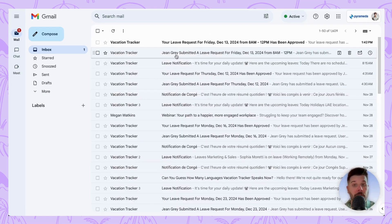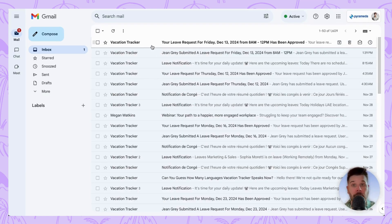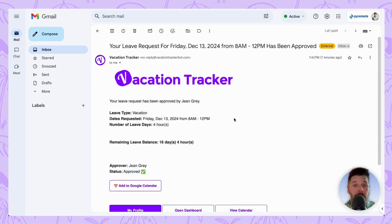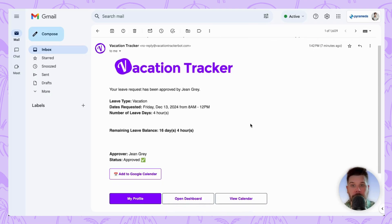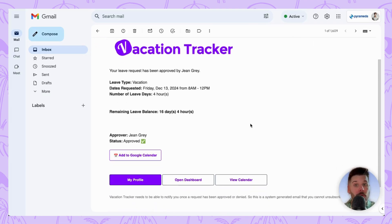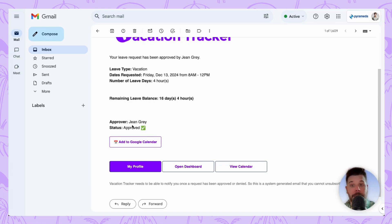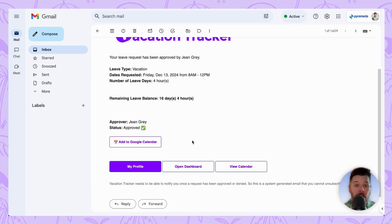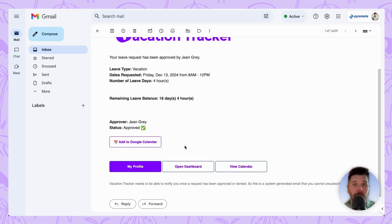As a user, while you cannot submit a leave request through email, you will be notified the second it has been approved by your approver. This email will include what your request was, as well as a button to add it to your calendar and buttons to open the Vacation Tracker dashboard. Now everyone is free to request time off and have it approved without the need for mediators.